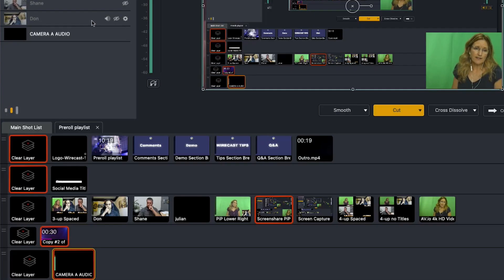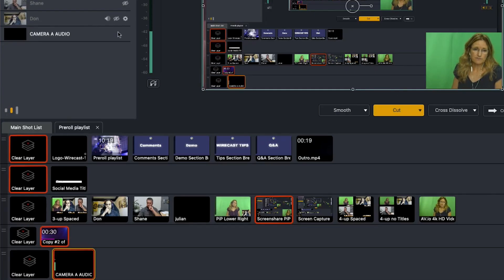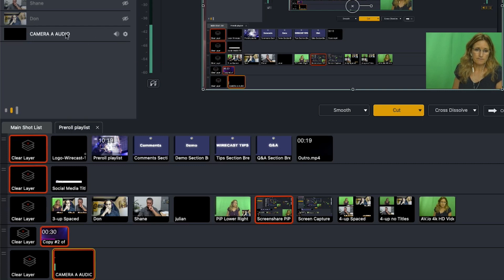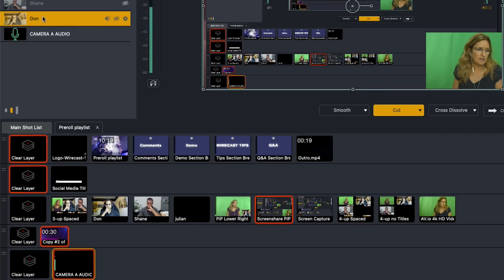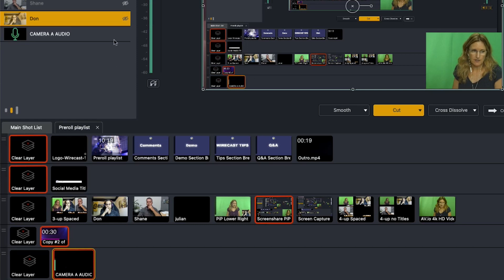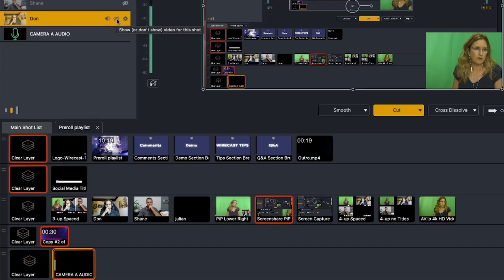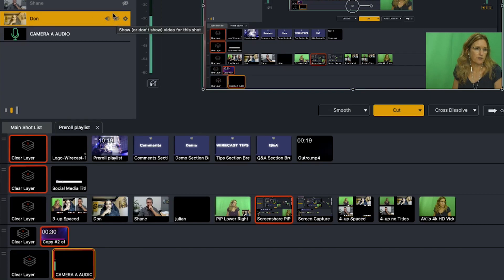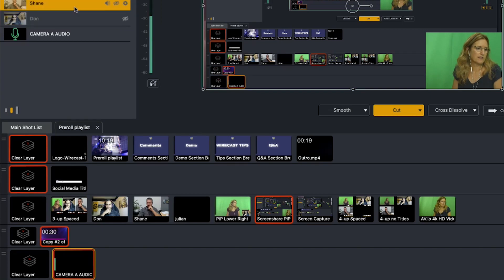And then as I add all my participants into the Rendezvous dashboard, I add their shots into my audio shot and I disable their video. So Don is here, he's got audio only, no video. Same with Shane - audio, no video.